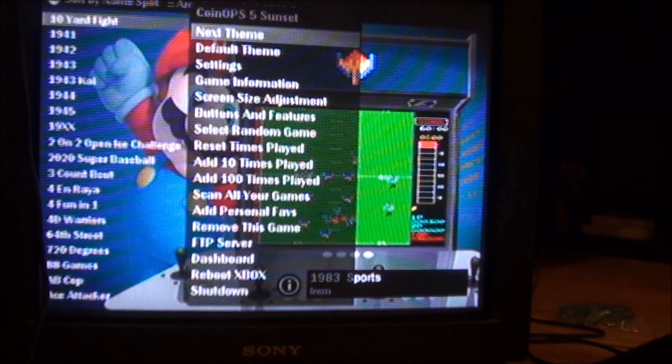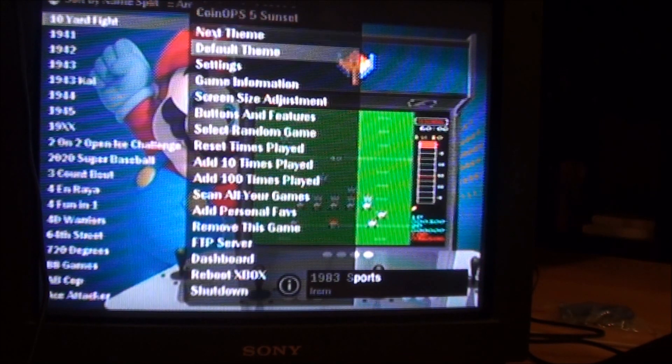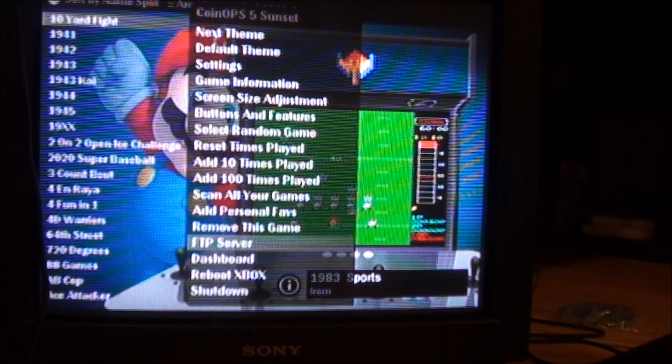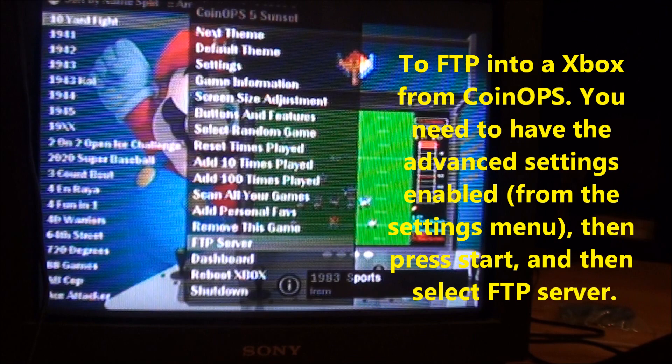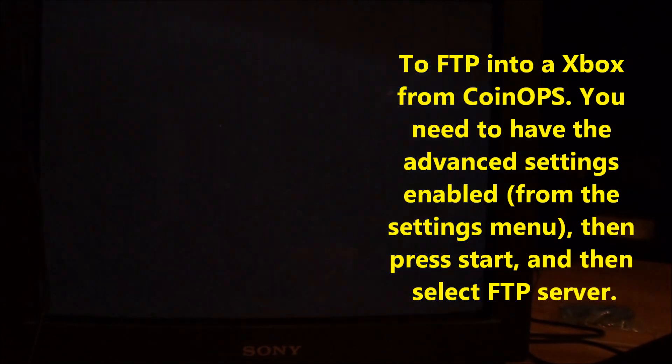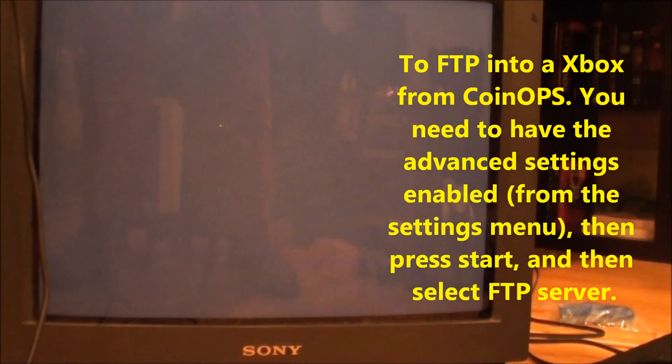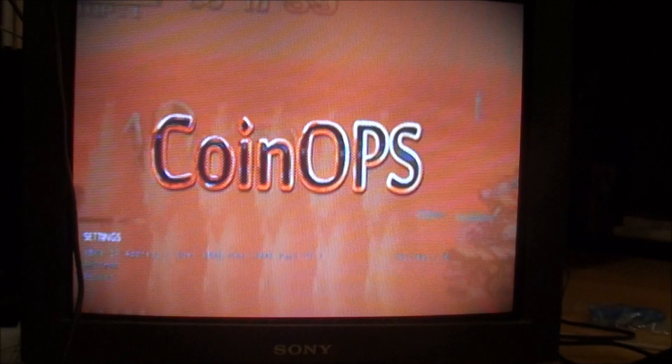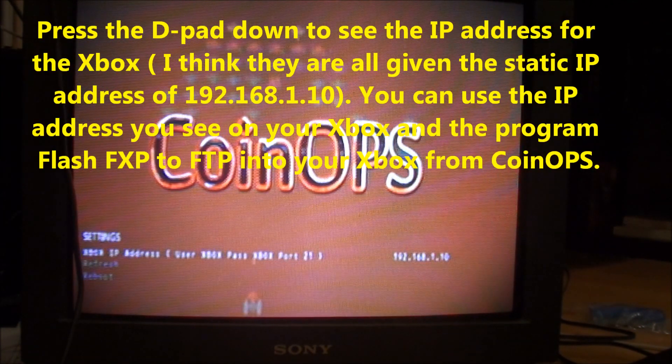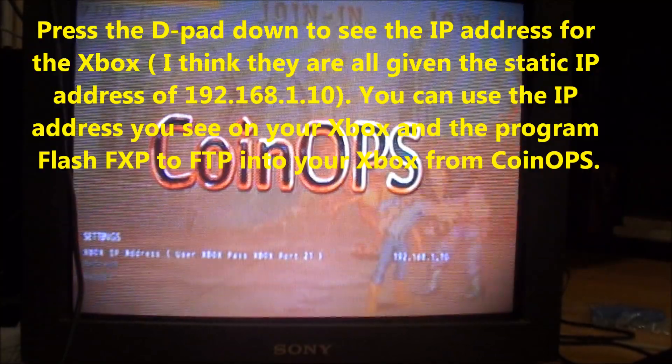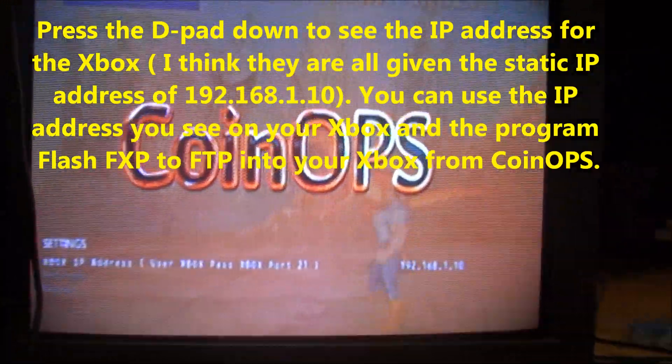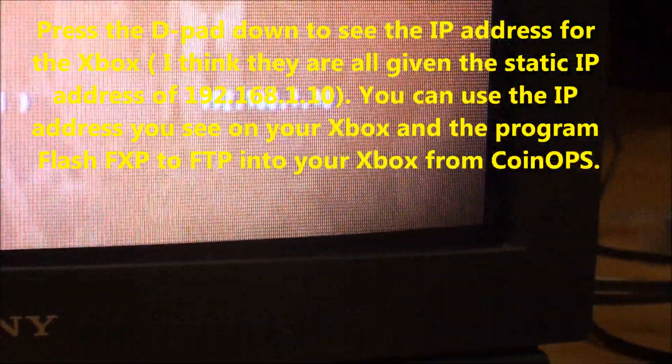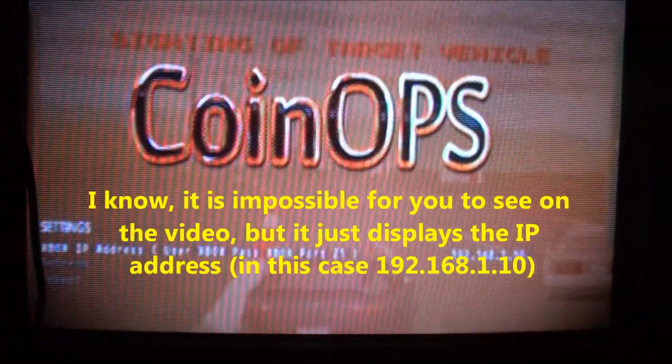So, if I go up to, just show you a couple more things real quick. If you wanted to FTP into this box now, go down to, you have to be in the advanced settings, go down to FTP server, hit A, and it's going to bring you up to this kind of, I don't know, orange screen. I don't see colors that great, but it's like an orange kind of screen. And it's the settings menu. So, if you just go down there, it gives you the kind of a static IP address that you can use to get back into your Xbox, right from the CoinOps.